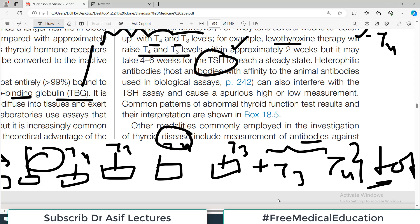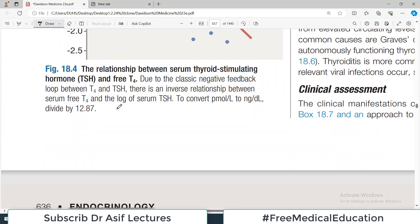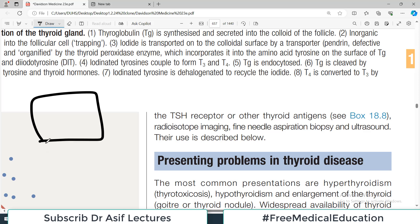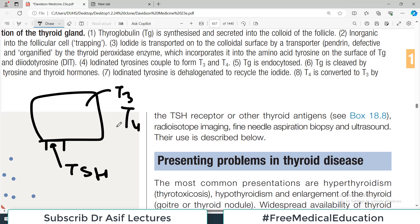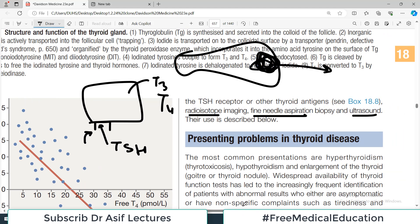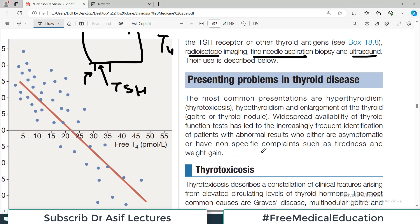Other modalities commonly employed in the investigation of thyroid disease include measurement of antibodies — importantly, autoantibodies against TSH receptors on follicular cells. Sometimes radioisotope imaging is required, and if there is a mass in the thyroid gland, biopsy may be needed. Ultrasound is also performed as part of the workup in patients presenting with thyroid problems.